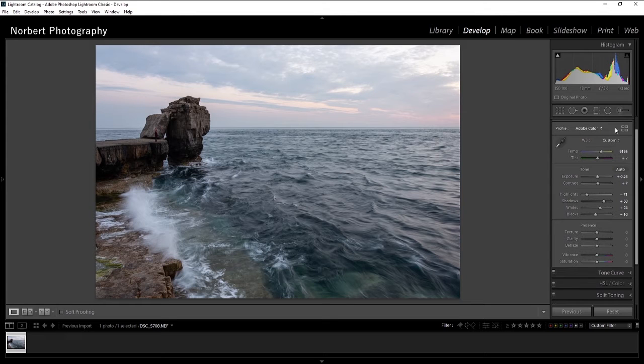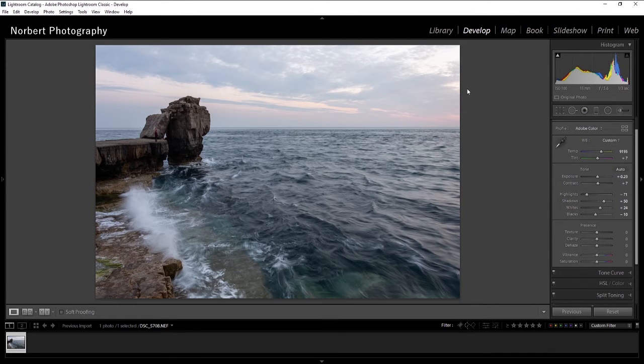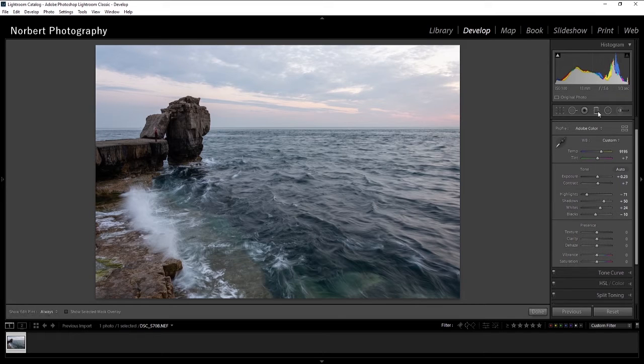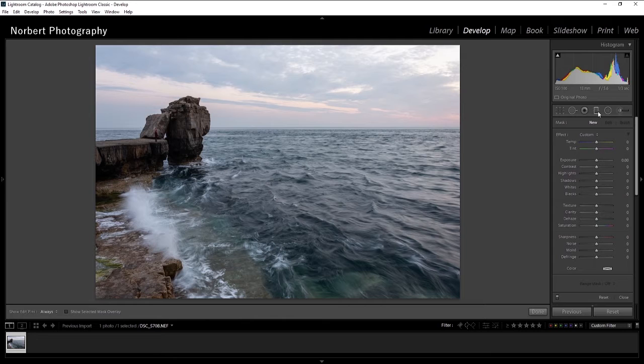What I'm gonna do now is grab my graduated filter and I'm gonna work on the sky a bit.